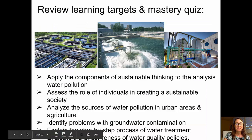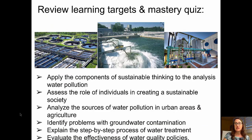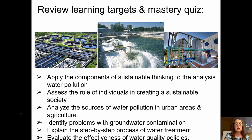Let's review the learning targets: apply the components of sustainable thinking to the analysis of water pollution; assess the role of individuals in creating a sustainable society; analyze the sources of water pollution in urban areas and agriculture; identify problems with groundwater contamination; explain the step-by-step process of water treatment and sewage treatment; and evaluate the effectiveness of water quality policies. Go ahead and take your mastery quiz, and I'll see you in class.